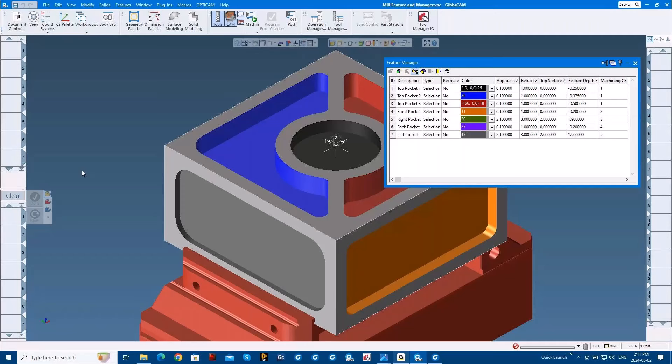Especially if there are multiple programmers in the same facility — if you've got three seats of GibbsCAM and three of you are creating the same tool, that's not really logical. If you can leverage each other's tools and each other's processes, it obviously makes it three times faster because you're not having to triplicate the work.